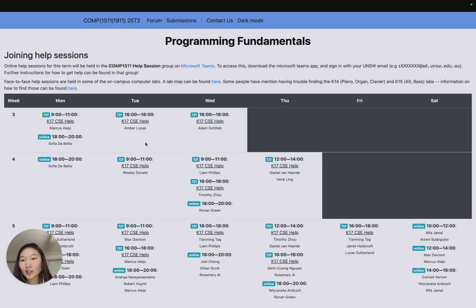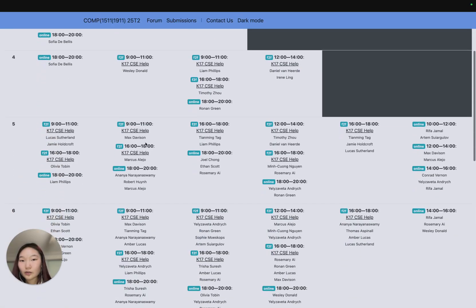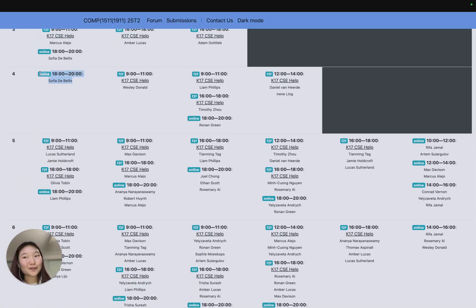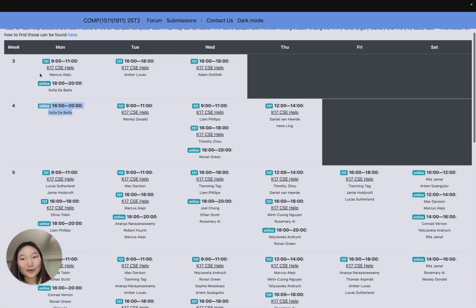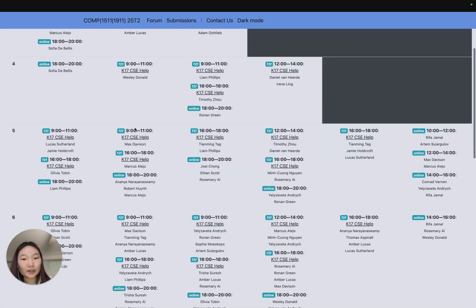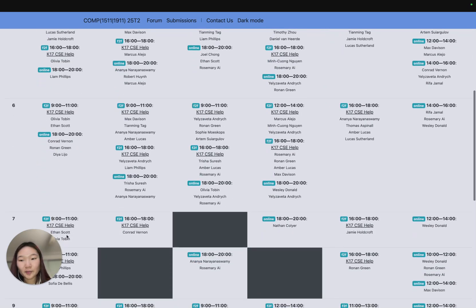Here's the help session timetable. We're in week 4 now, so there's one online Monday for week 4, and there are plenty of other help sessions, some online and some face-to-face at K17 CSE help, all the way up until your due date.